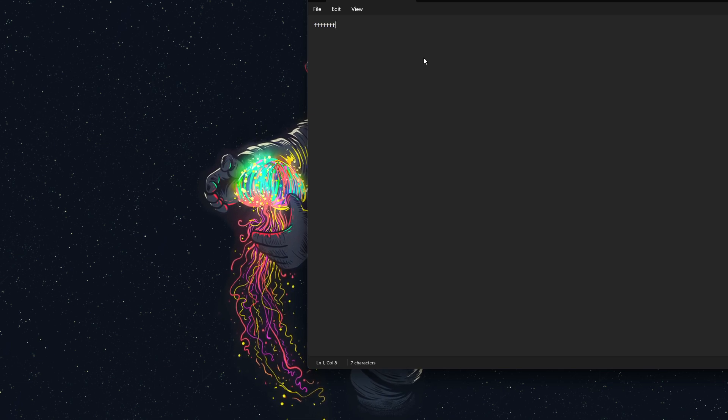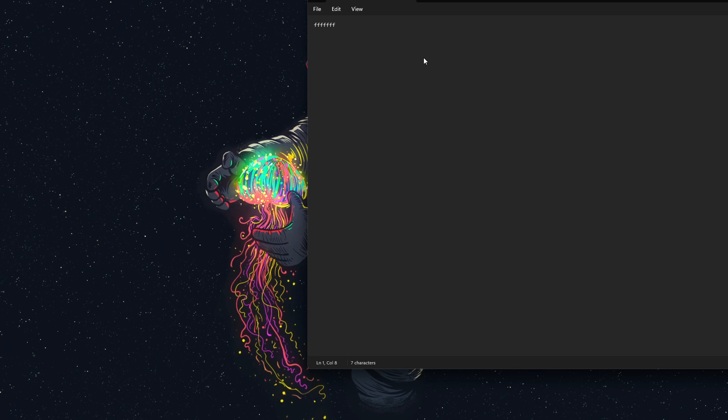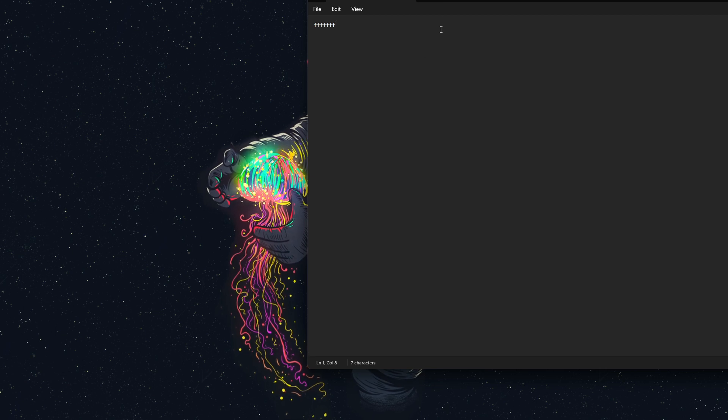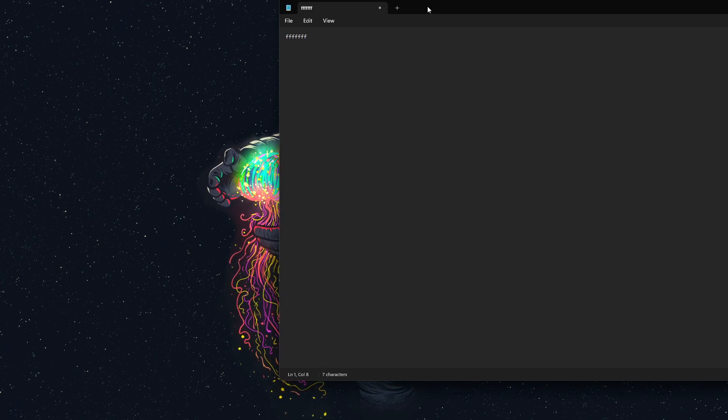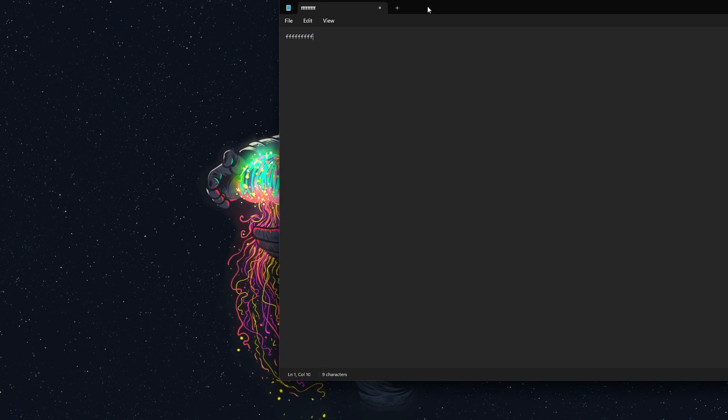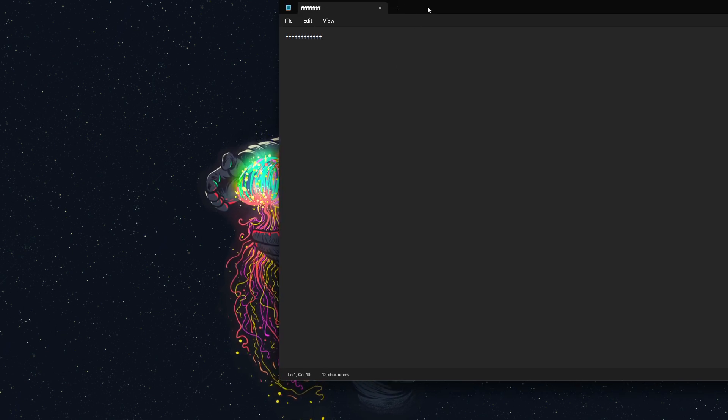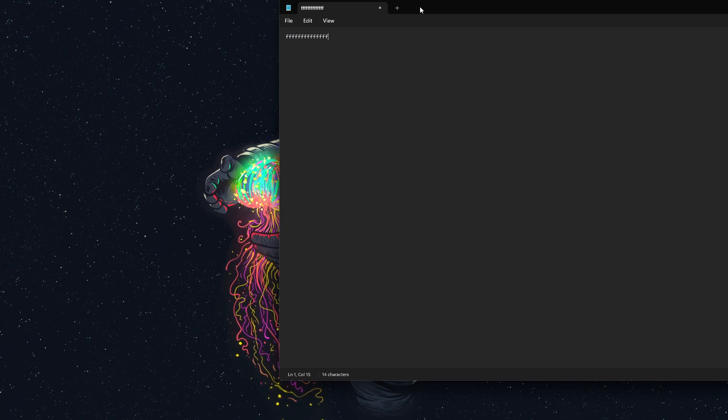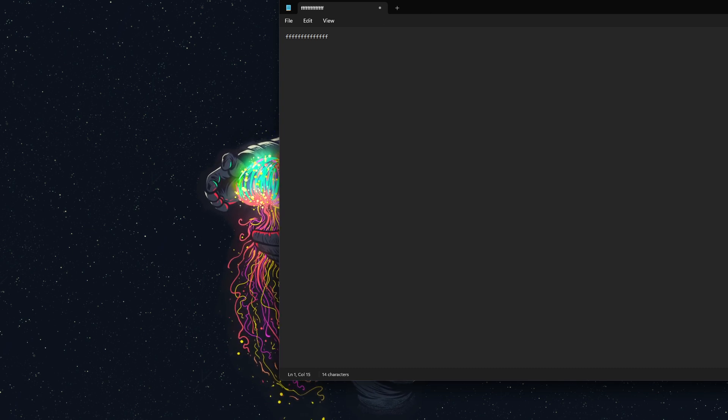There we go. Now, we're getting plenty of button presses, and it's working just like a keyboard. There you go. Hope you enjoy.